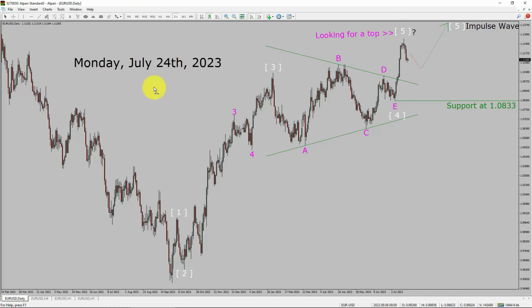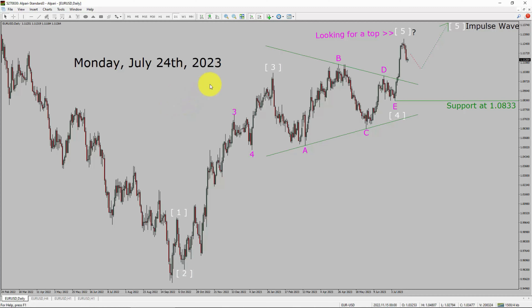Today is Monday, July 24, 2023. I am going to analyze the Euro-USD currency pair. Let us start the top to bottom Elliott Wave Analysis.